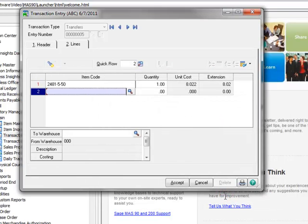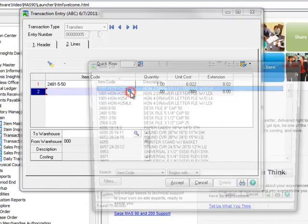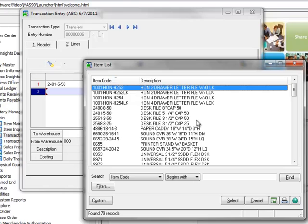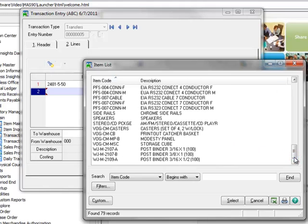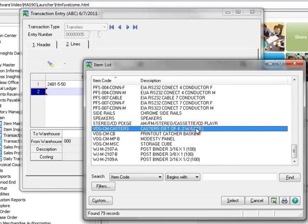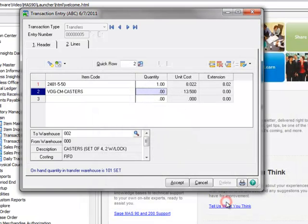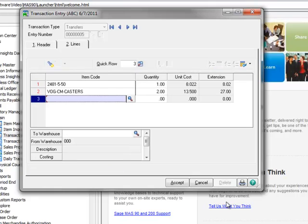Now let's click OK and move on to the next item that we need to transfer. Here we'll scroll down and choose a set of casters, item VOG-CM-CASTERS, and we'll enter a quantity of 2 to be transferred.